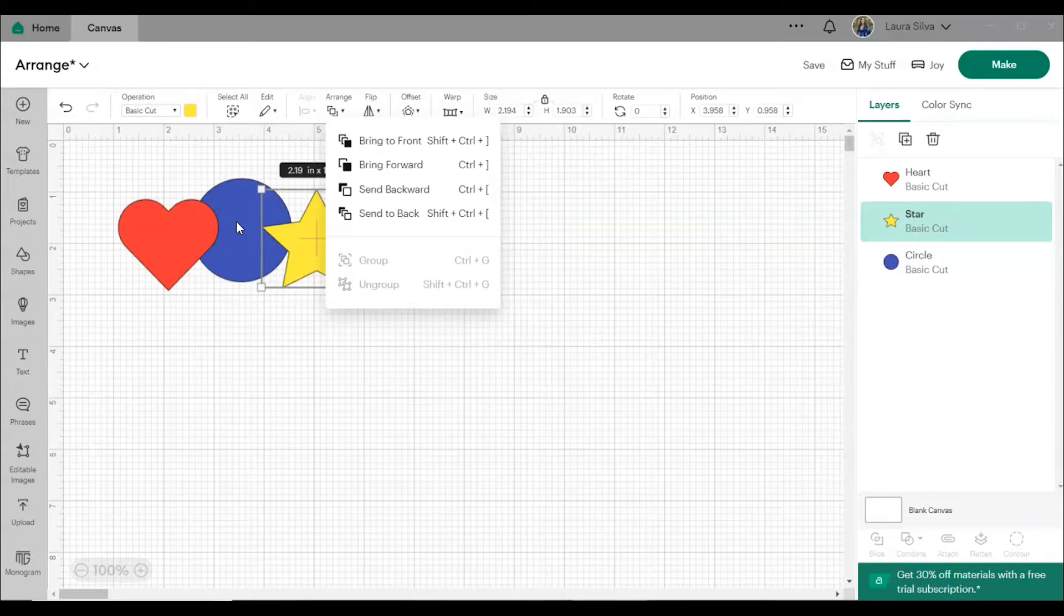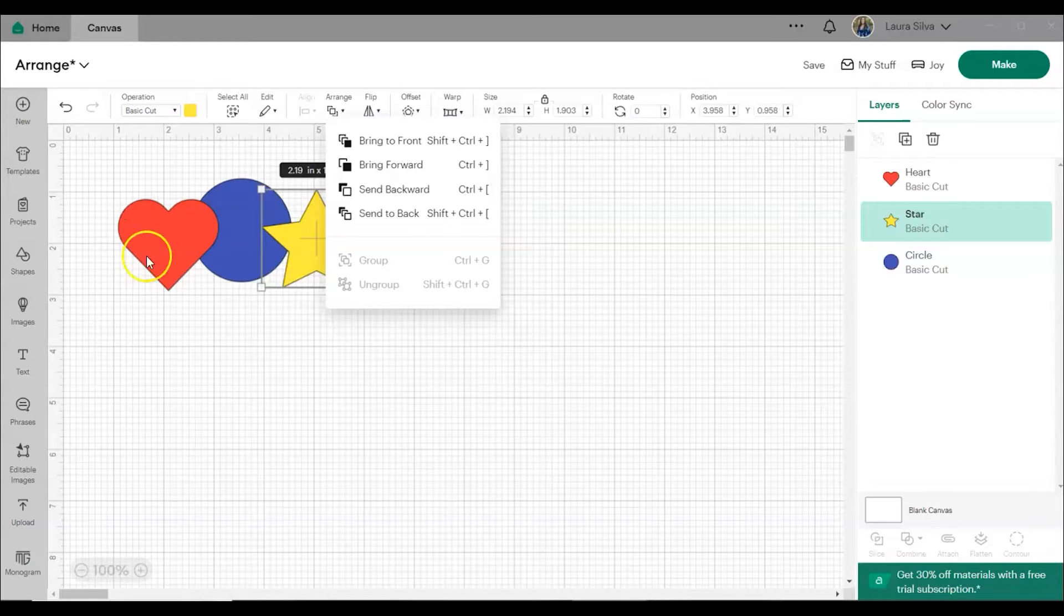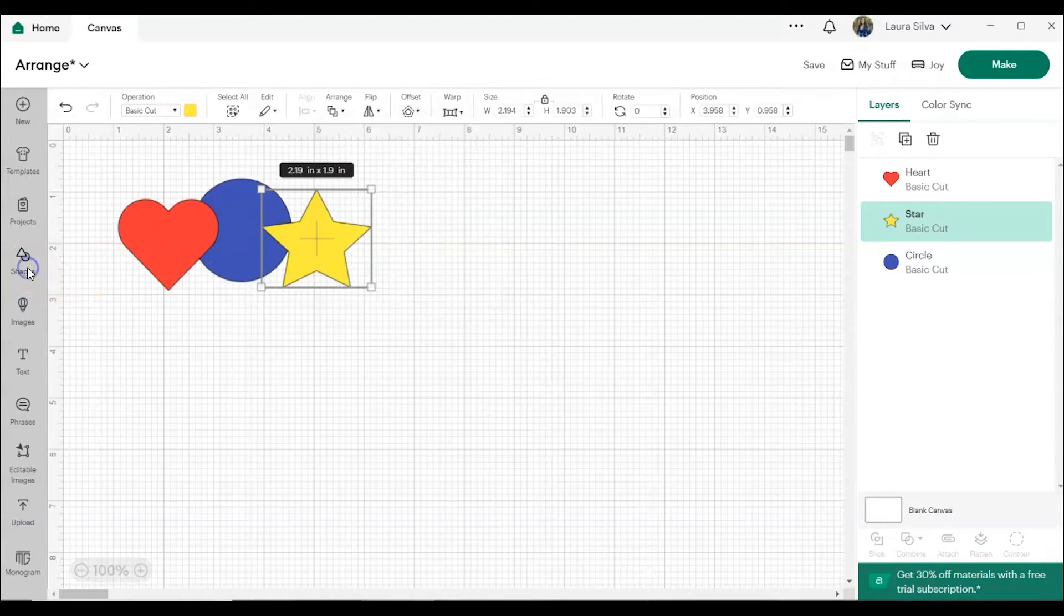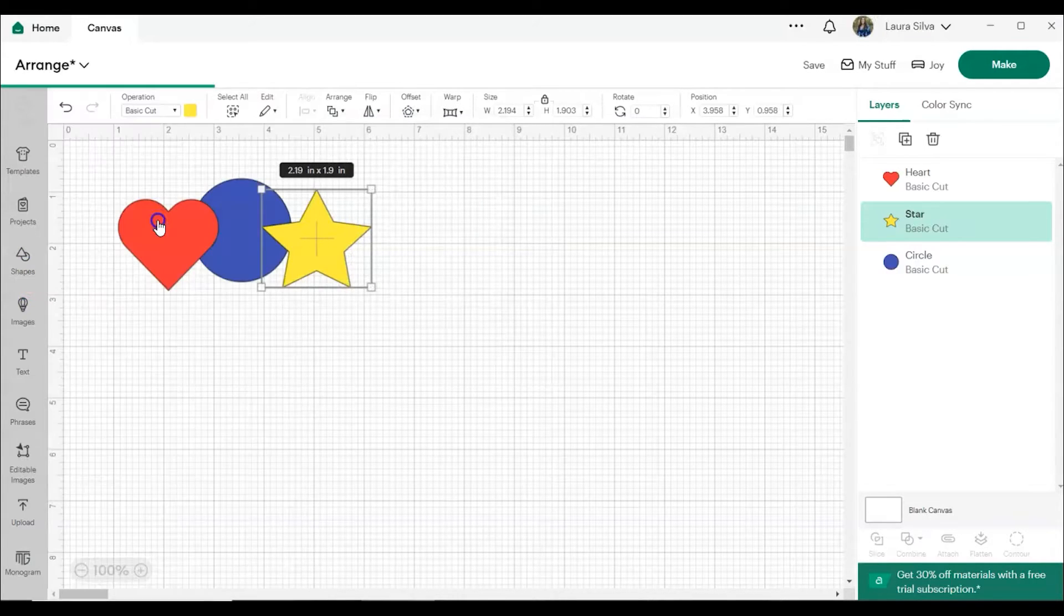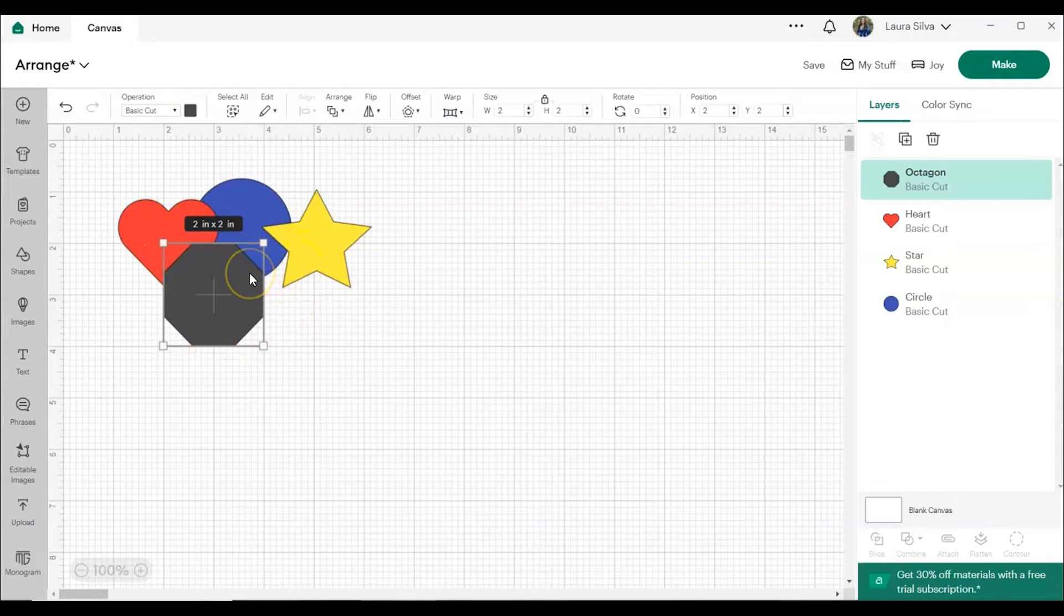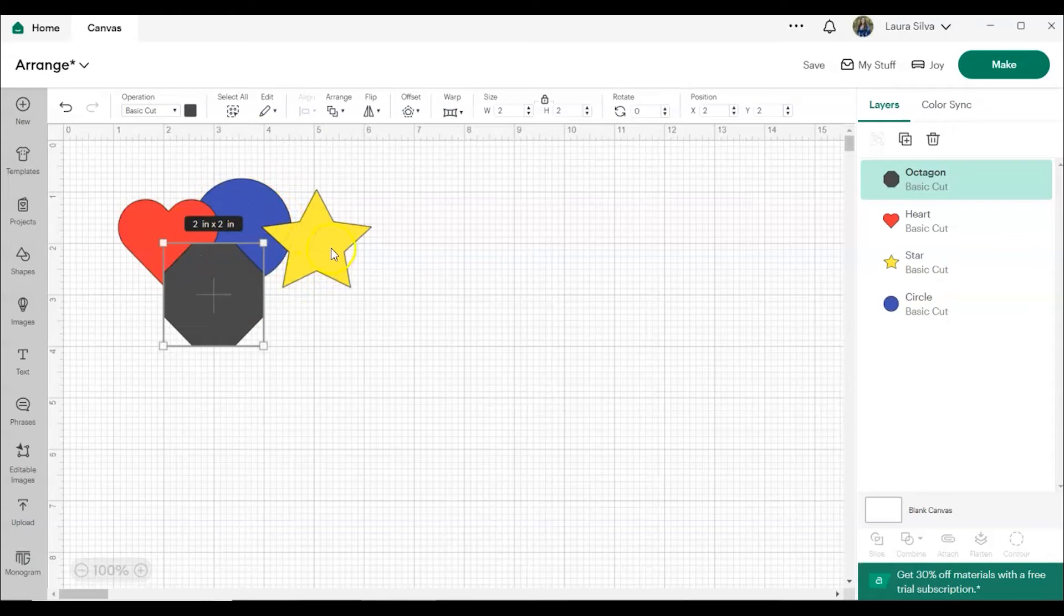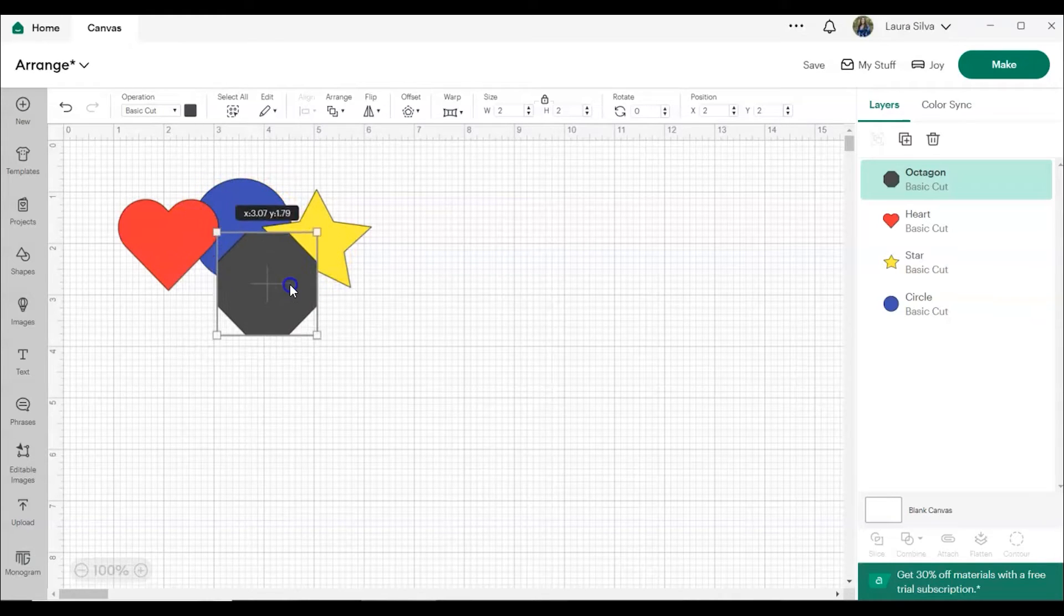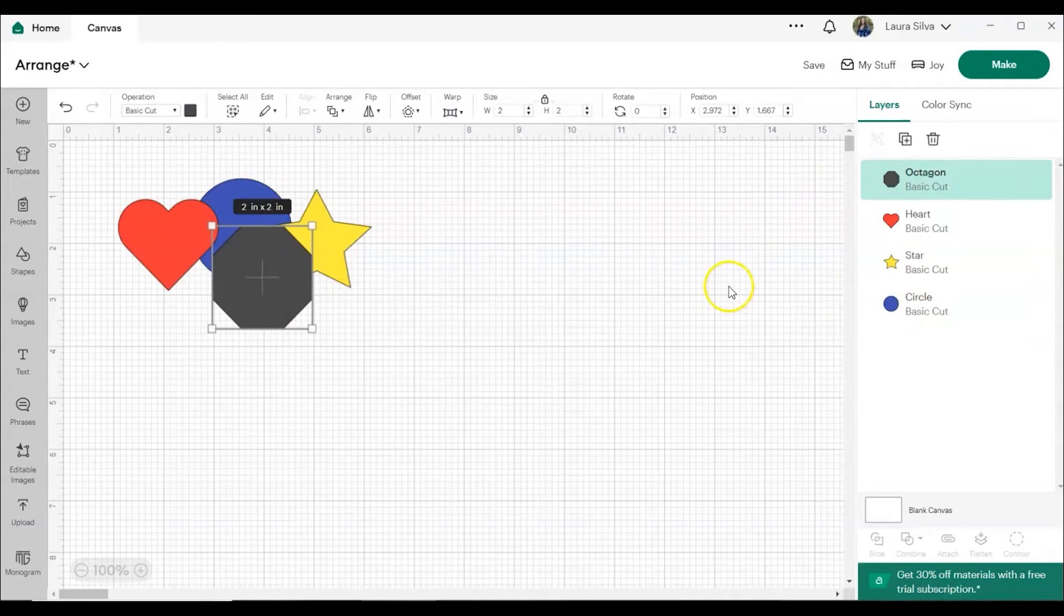When adding multiple objects or text to a project, you often need them to appear in a certain order on the canvas and in your project. Anytime you add a new object, it will appear on top of all your other images or text. Using the Arrange tool allows you to change the order in which these objects are displayed on the canvas and in the layers panel.